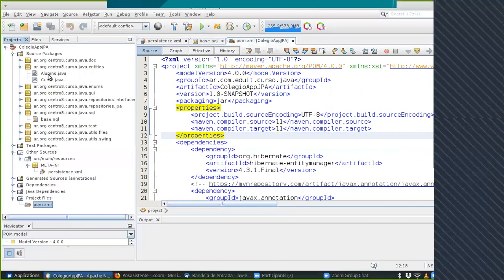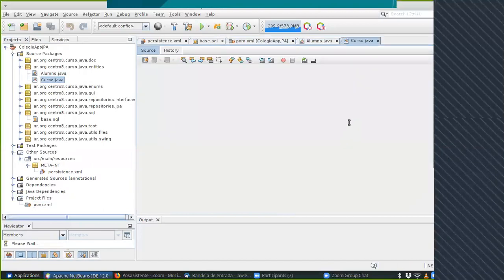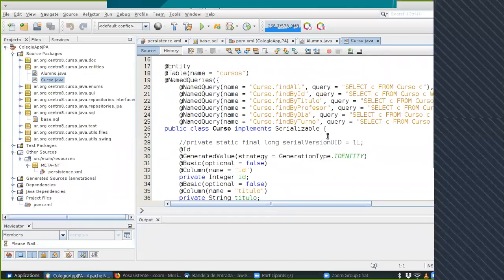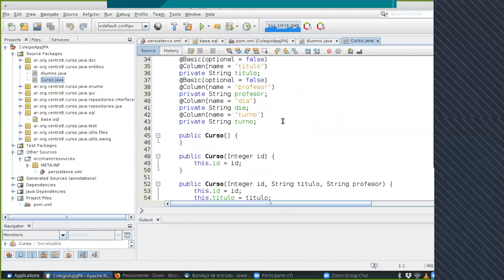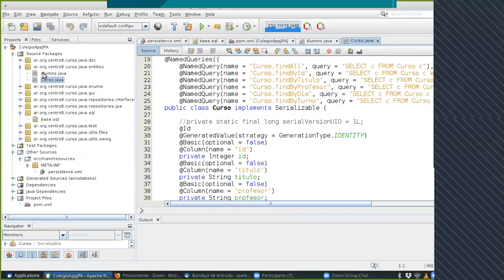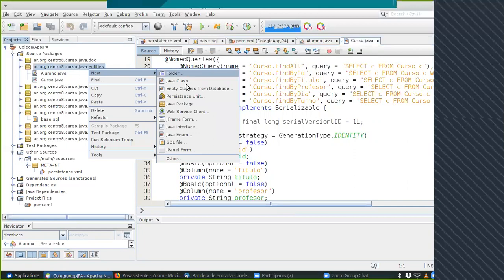Las Entities: podríamos reformar las entidades que ya tenemos y escribir todas las anotaciones, pero ¿quién se acuerda cuáles escribir? Entonces le pedimos al IDE que las genere. Lo que mostré es que uno puede poner Entity Classes from Database, y lo que hace es leer la base de datos y crearnos las entidades. Está muy bueno porque si tenemos 45 tablas, nos crea 45 entidades distintas.